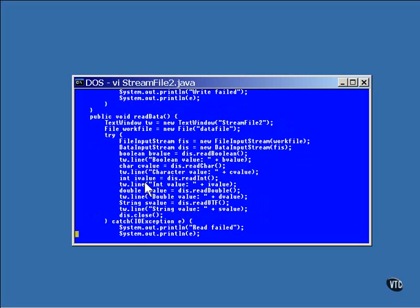The readData method reverses the action. It reads the data that was written to the file. A text window is constructed first to display the output. And a new file object is created to represent the file itself. A new file input stream object is created, providing access to the file. And a new data input stream object is created to read the input stream of bytes and interpret the data types.